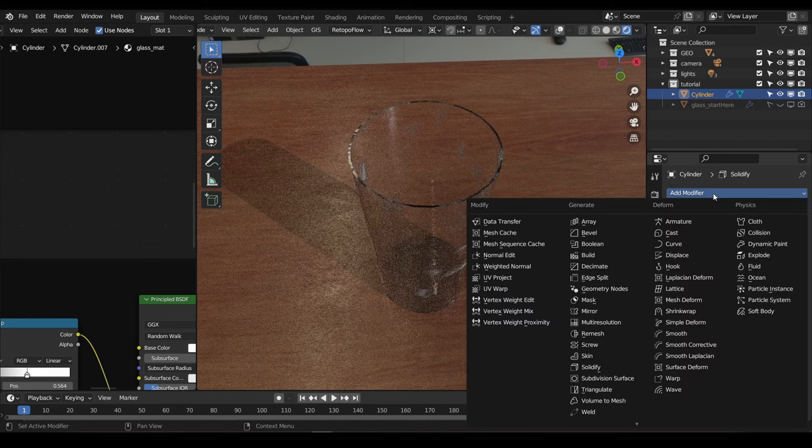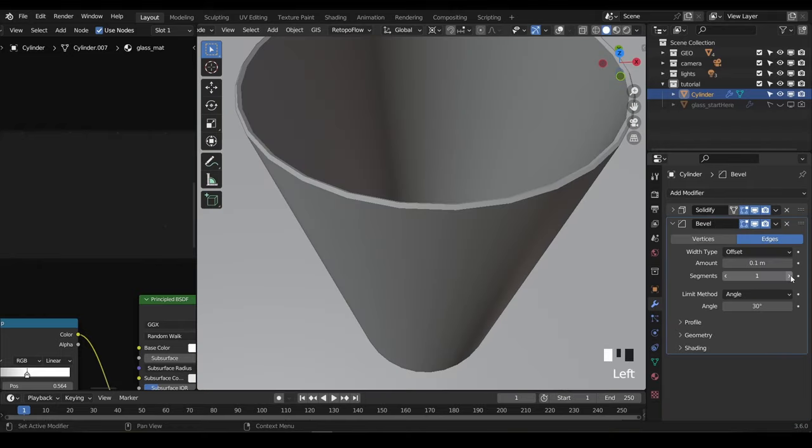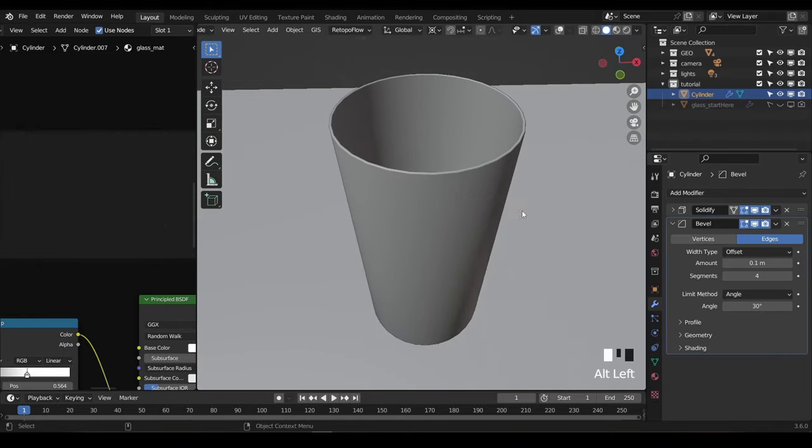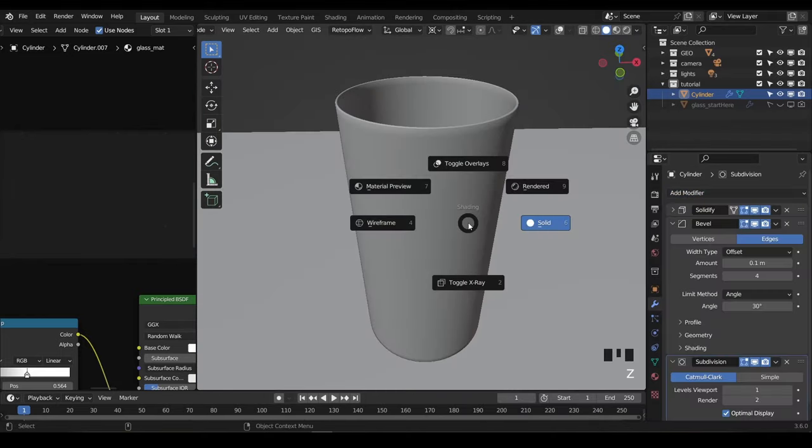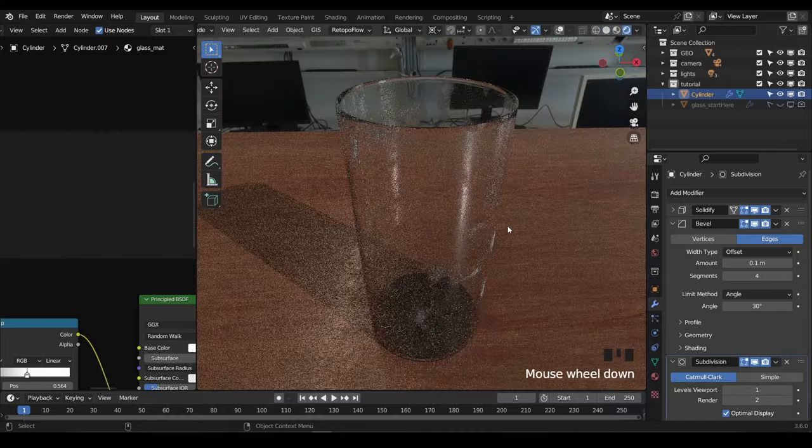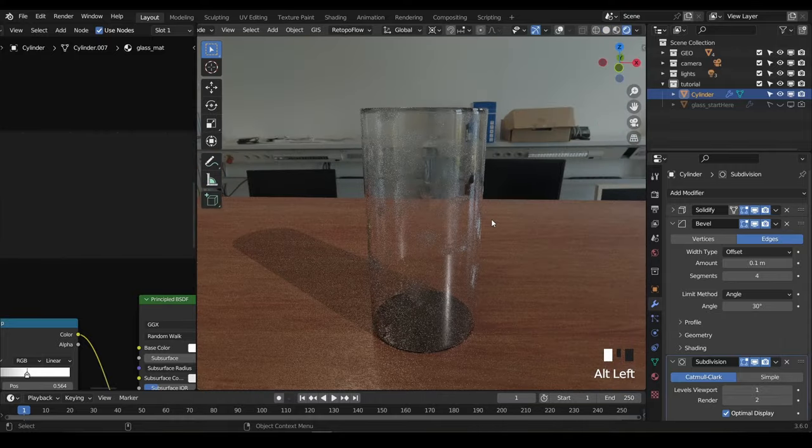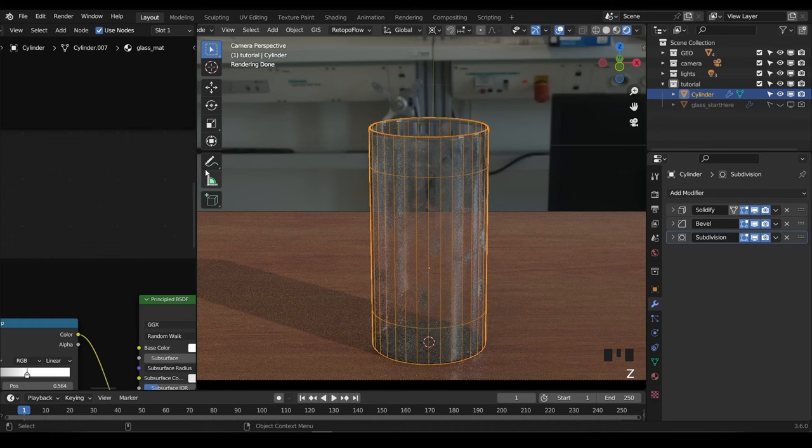Firstly, let's add a bevel modifier to get rid of the perfectly sharp edges. Next, I'll add a subdivision modifier to make sure everything is perfectly smooth. And now it looks kind of like a science beaker. There's one final thing we need to finish this, and that's to add some thicker glass right at the bottom.